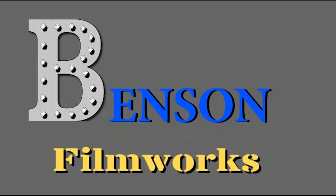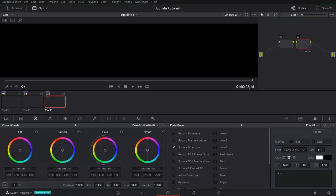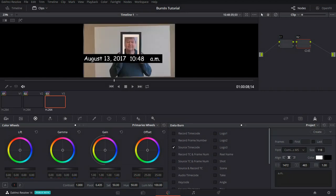Hello, I'm Dan Benson with Benson Filmworks. Today, we're going to talk about using DaVinci Resolve to burn in data.